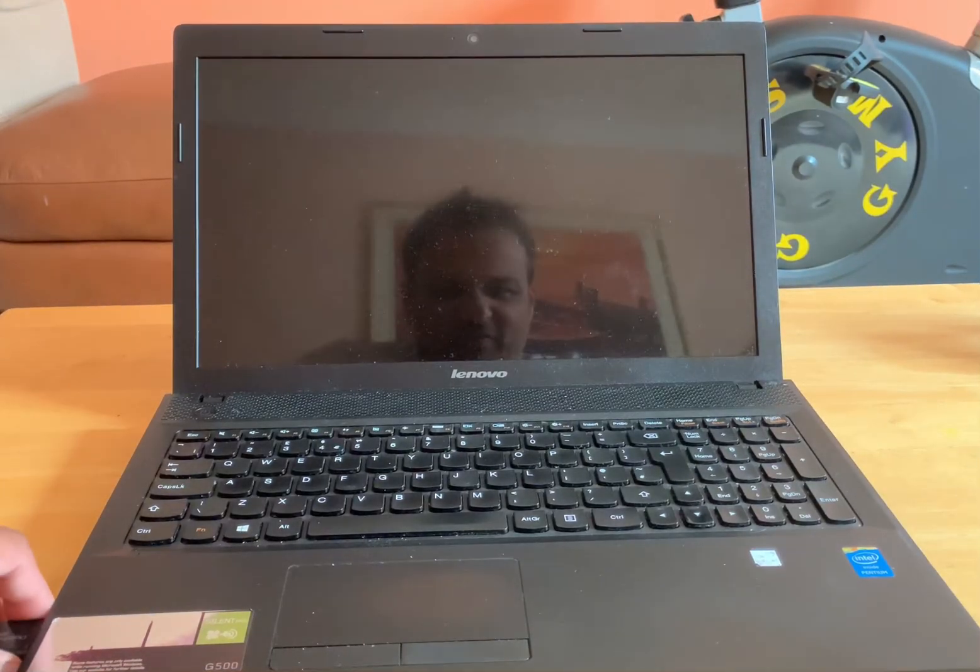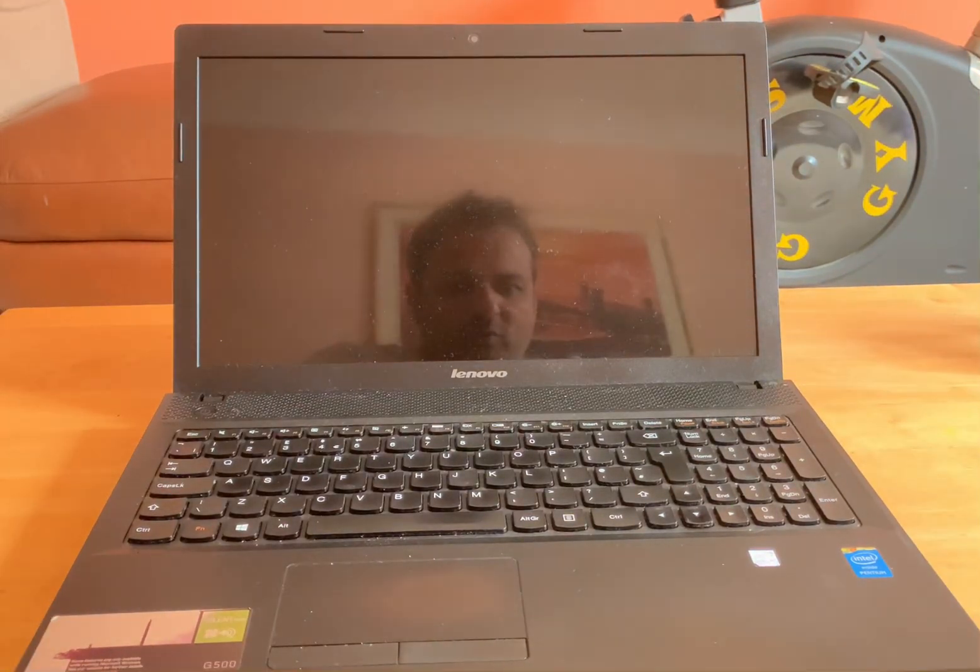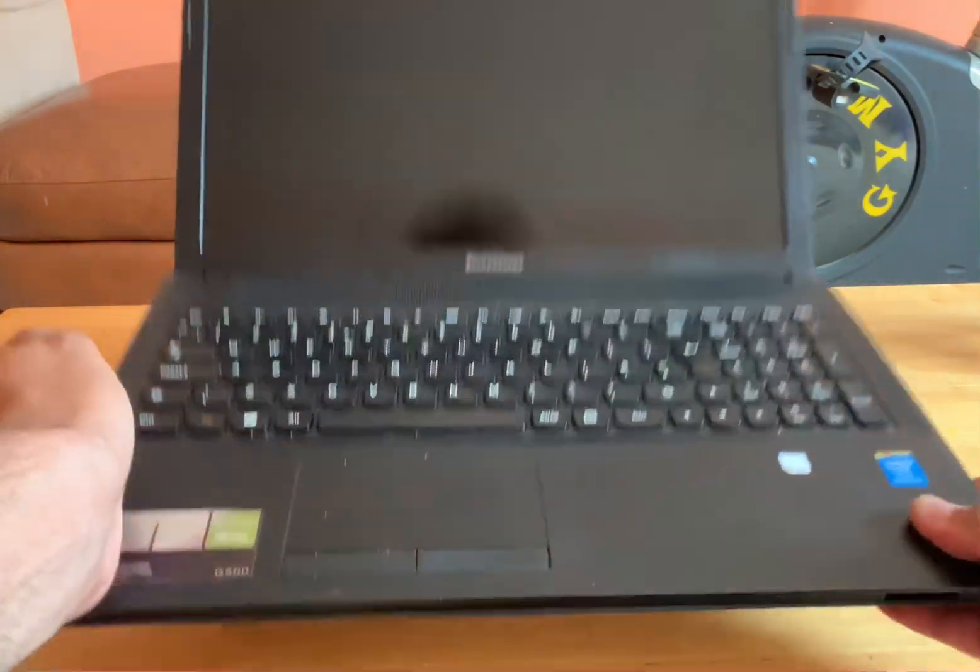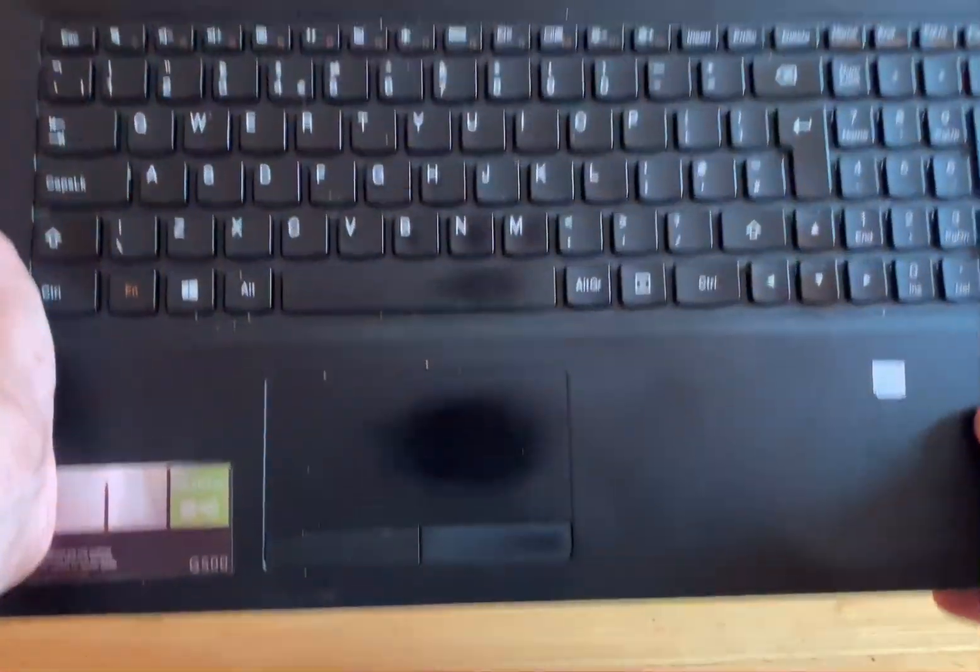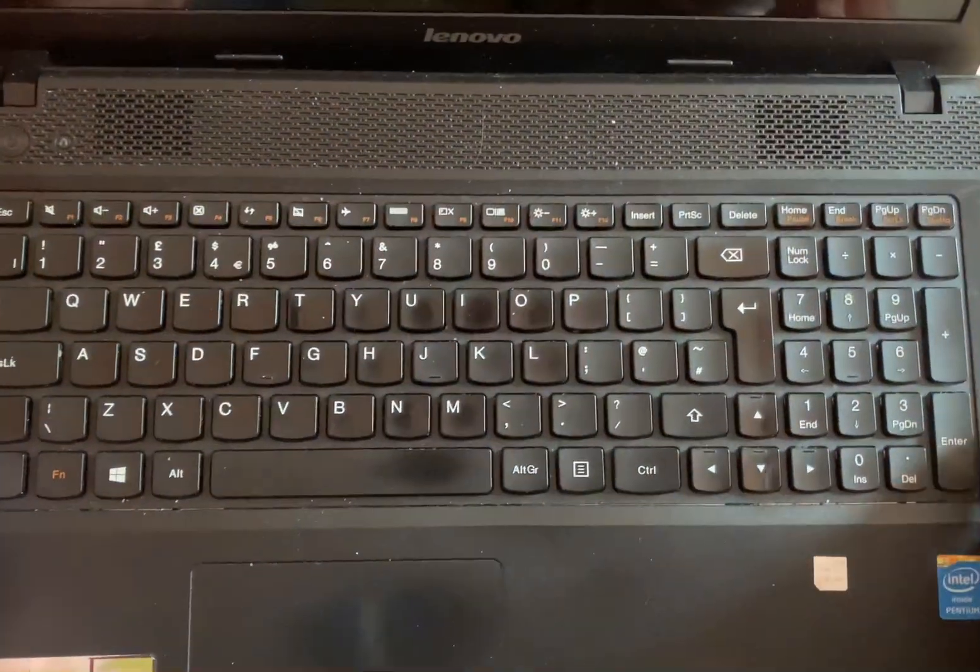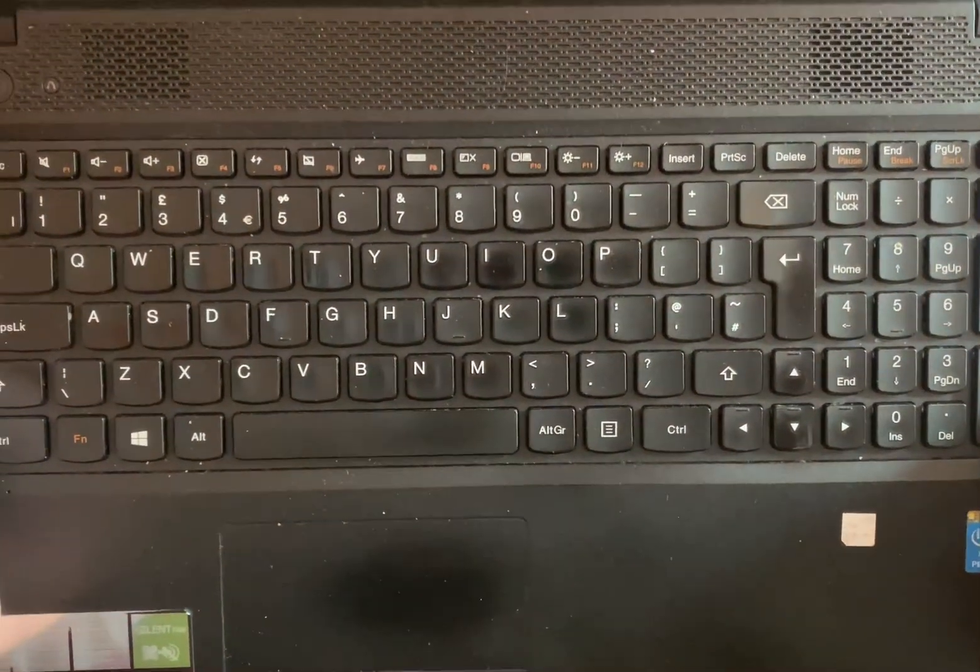Hey, what's up guys. Sam from BST Tech. In today's video we have a Lenovo G500 as you can see on my screen.